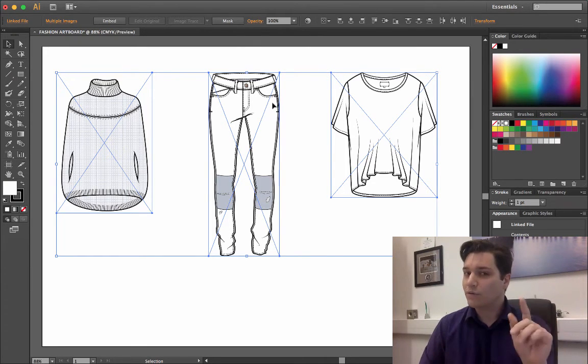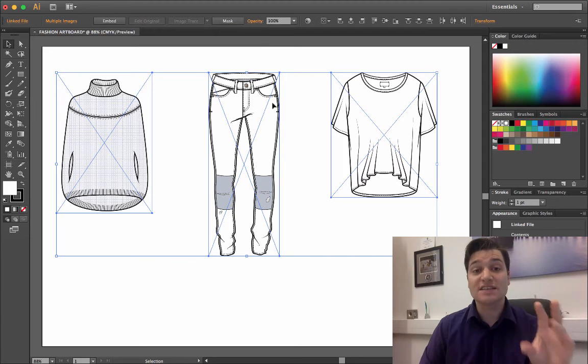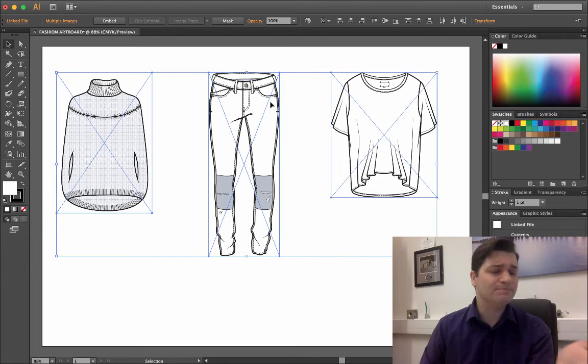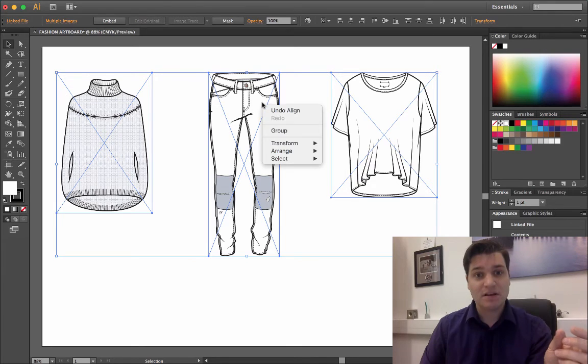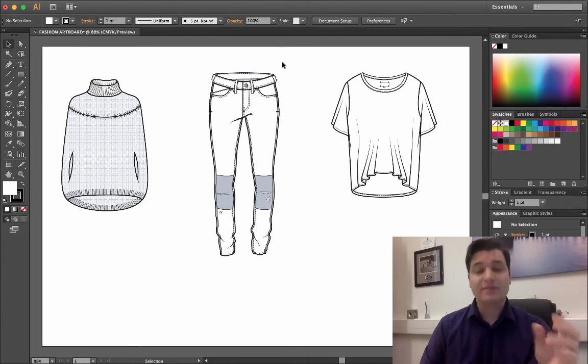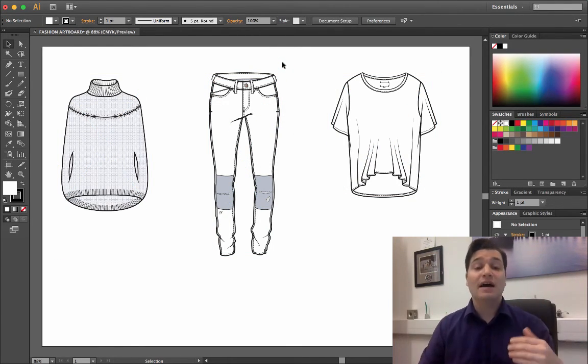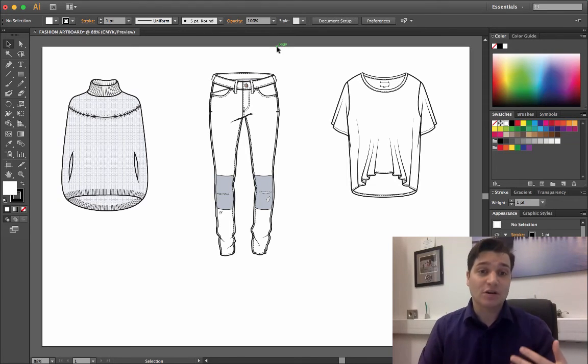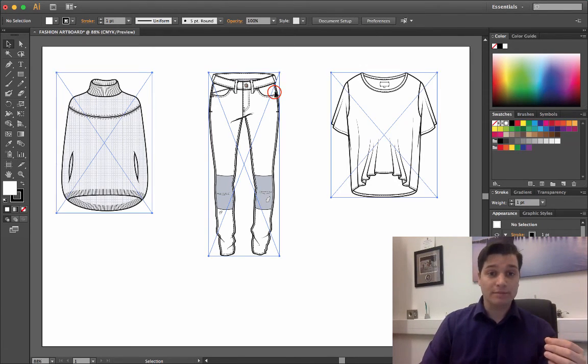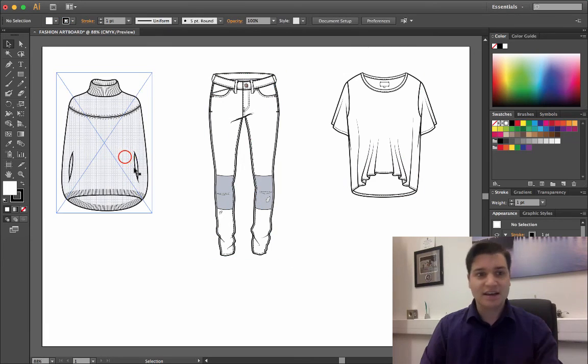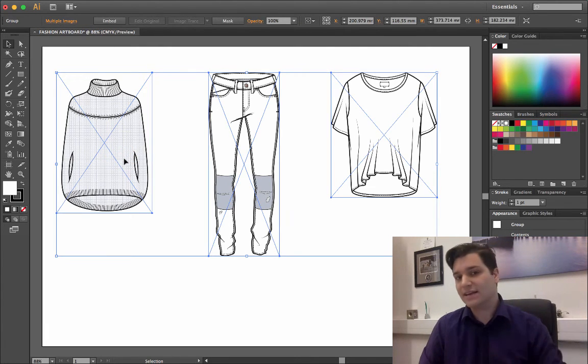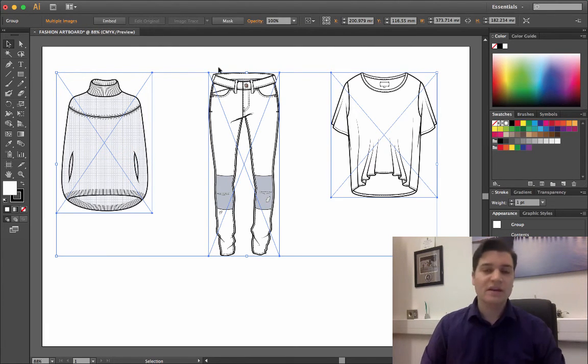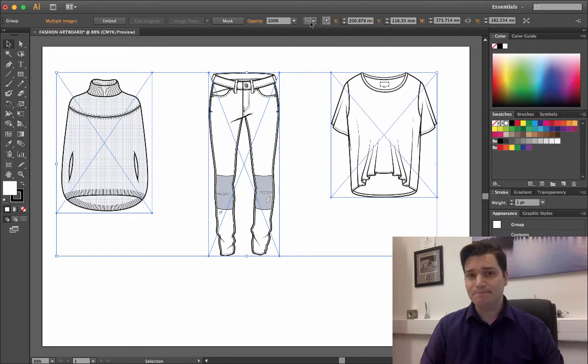What you'll notice though, is that these items are not centered on the page. So how do we do that? Firstly, right-click the group and click group. That builds everything together and you start treating all the items as if they are one. So if you click on the trousers, everything is selected. Click on the top here, everything is selected.